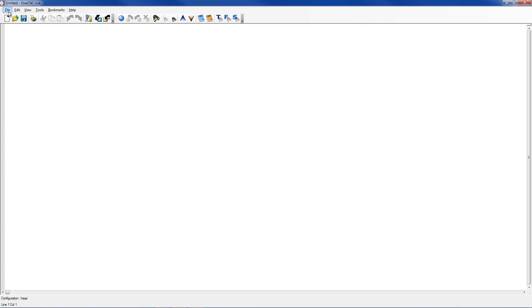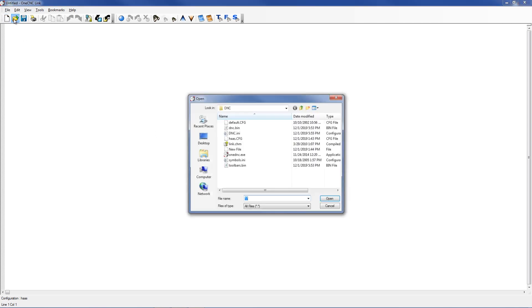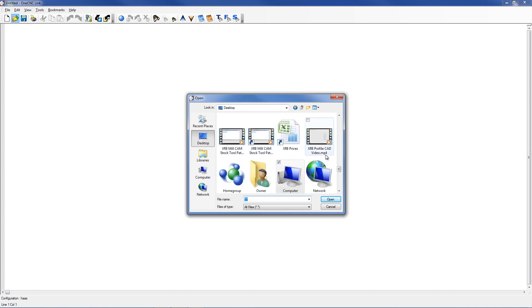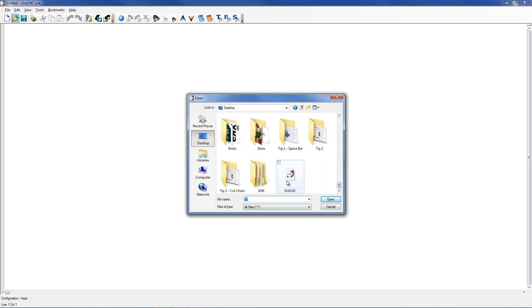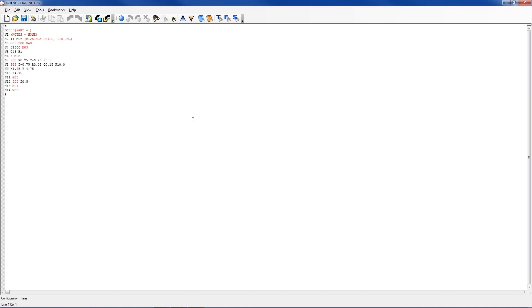At this point, if you wanted to, you could load in a CNC program. For example, I'll go to the desktop and let's open up our little drill program here. You could make edits to this, or you could use the RS-232 to upload and download CNC programs to and from your CNCs.